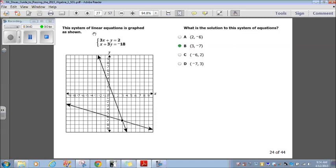This system of linear equations is graphed as shown: 3x plus y equals 2x plus 3y equals negative 18. The solution to a system of equations on a graph is wherever the lines intersect. They intersect when x is 3 and y is negative 7. So 3, negative 7 is the solution, which is answer choice B.